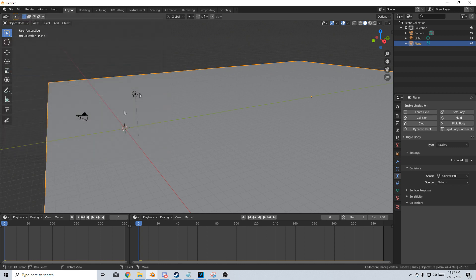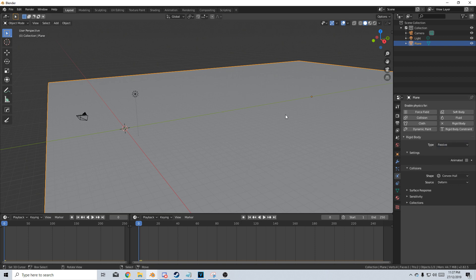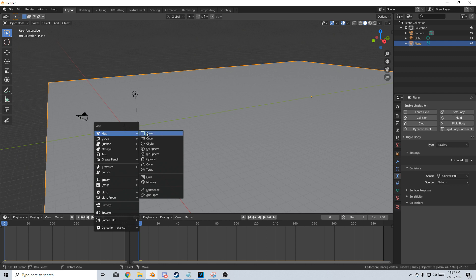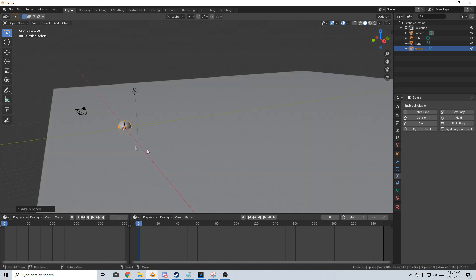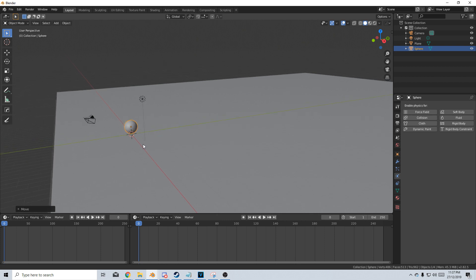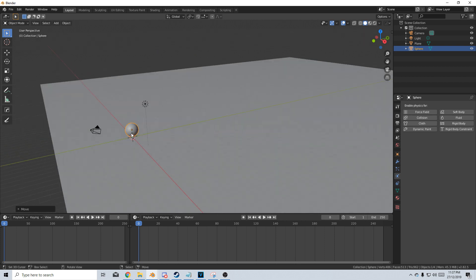From here I've already got a plane set up with physics. Over here on the right-hand side, the type is Passive. So from here, let's add in a mesh with Shift+A. Let's just add in a UV sphere, G+Z, so we put it off the ground.